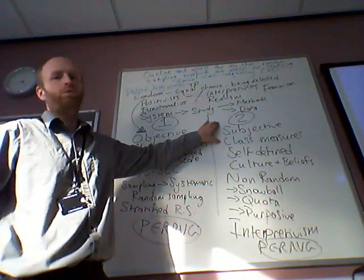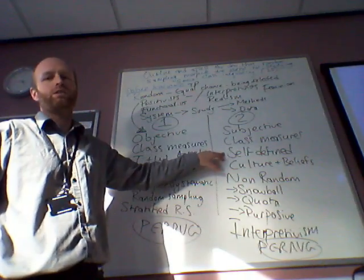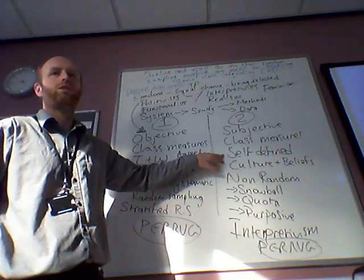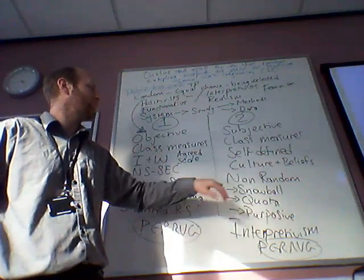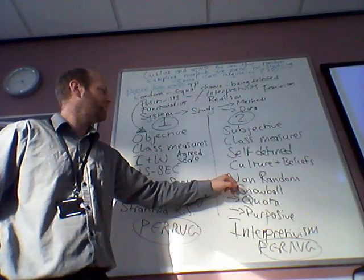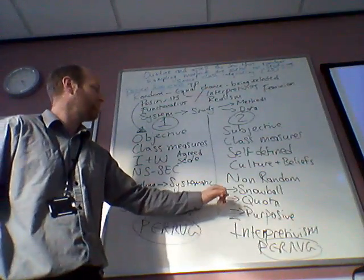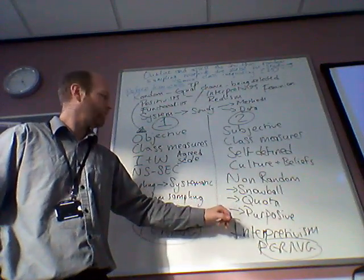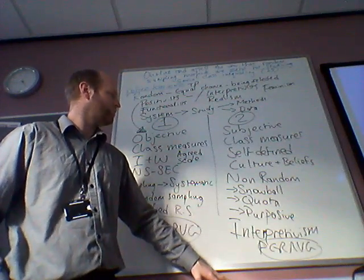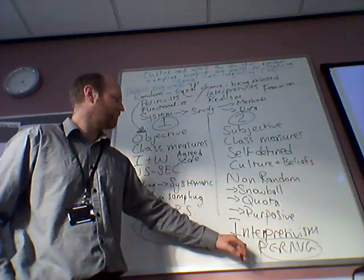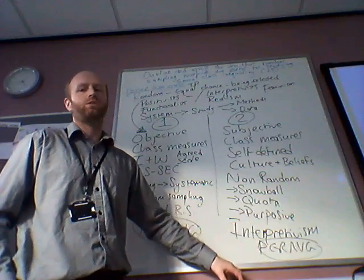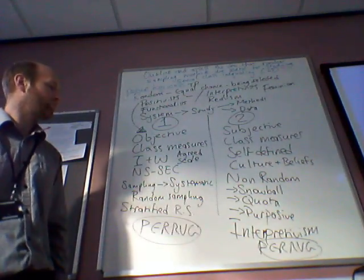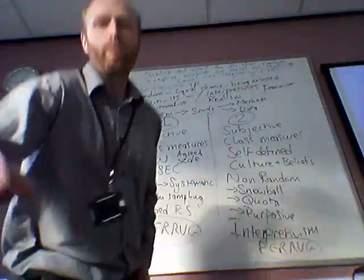Subjective class measures based on self-defined beliefs about your class, what you think your class is, based on questioning. These involve or can be supported by non-random sampling types. Snowball, quota, purposive types of sampling. These are linked more with interpretivism, whereas the objective measures are linked with positivism. In the next part...